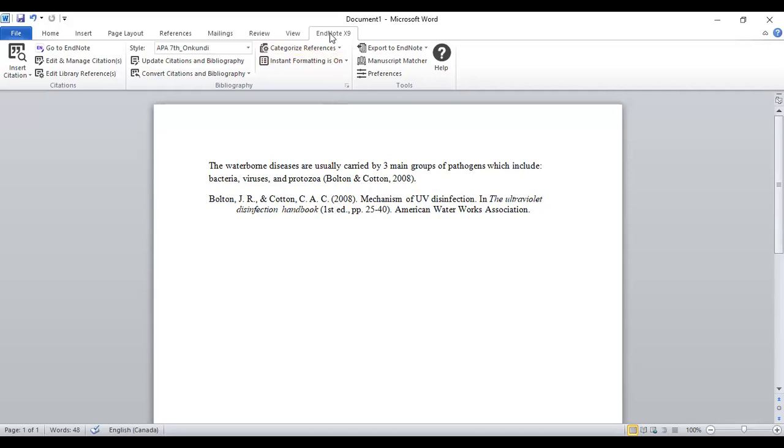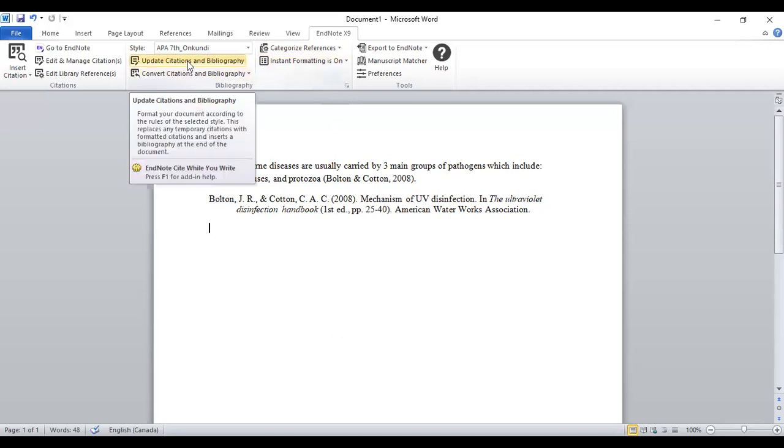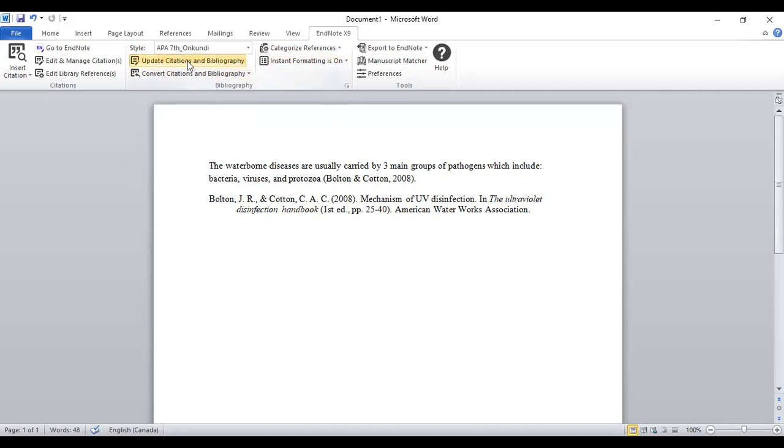So you go to your EndNote on the Word document, EndNote here, and then you click on update citation. If you click update, you see it has already changed to superscript. You can change any that you wish at any given time.